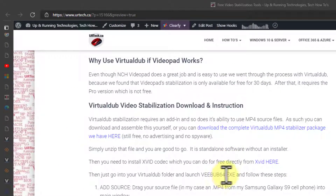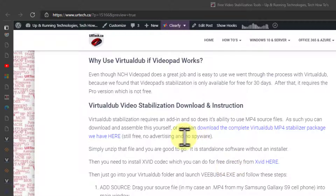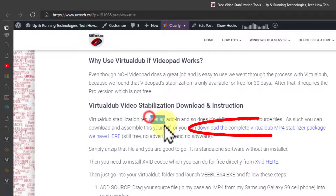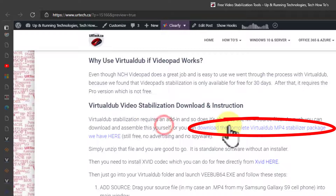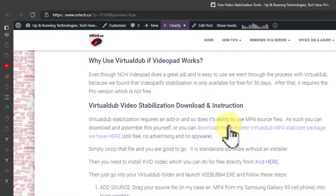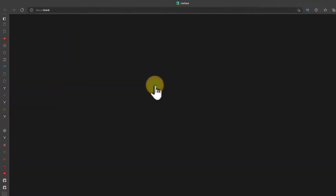What we're going to do is walk you through it. VirtualDub is an open source piece of code, and it requires a couple of plugins to work. You can download them yourself, as we say in our article, or you can just download the complete package that we assembled by clicking this link. So we're going to do that — click on the link.